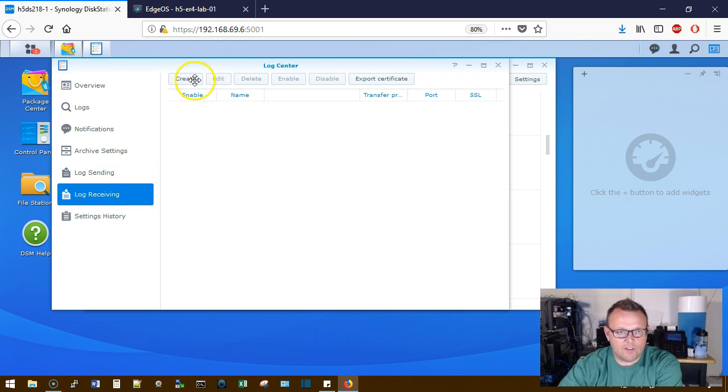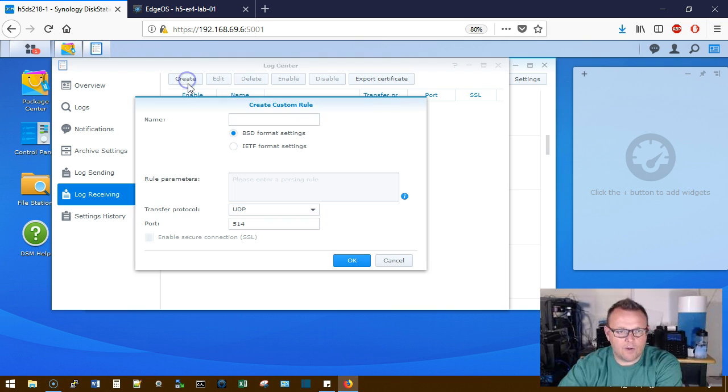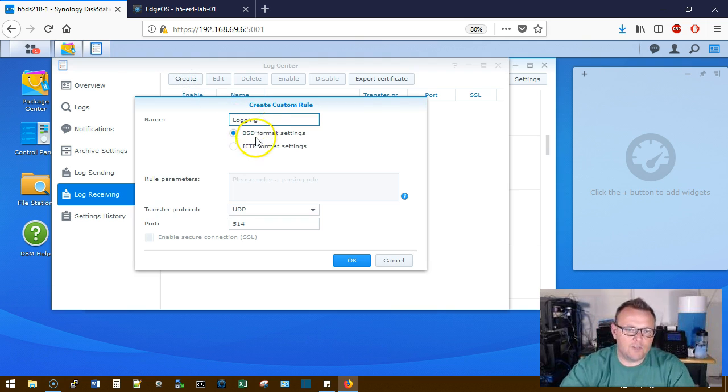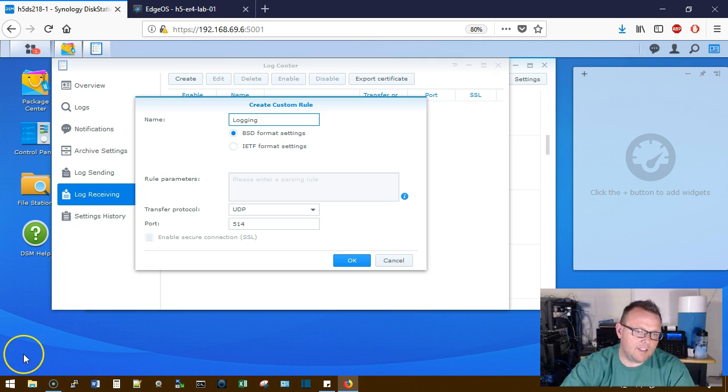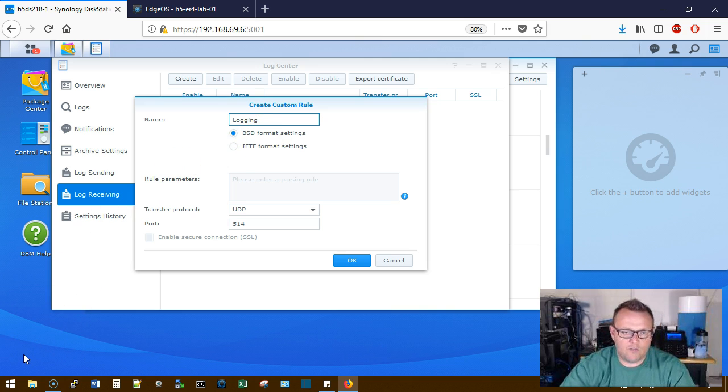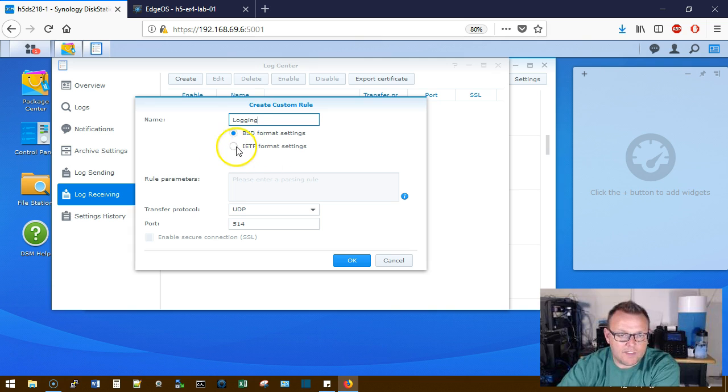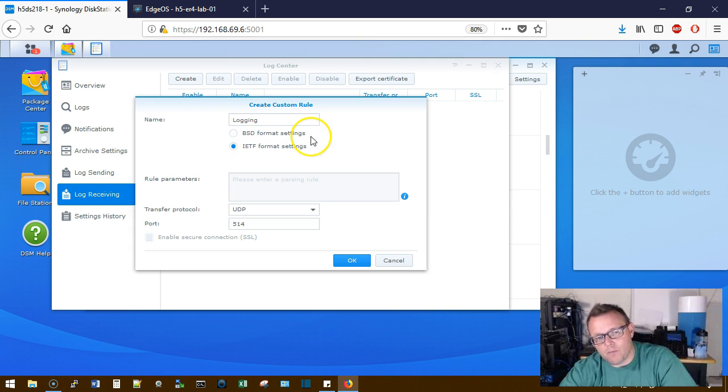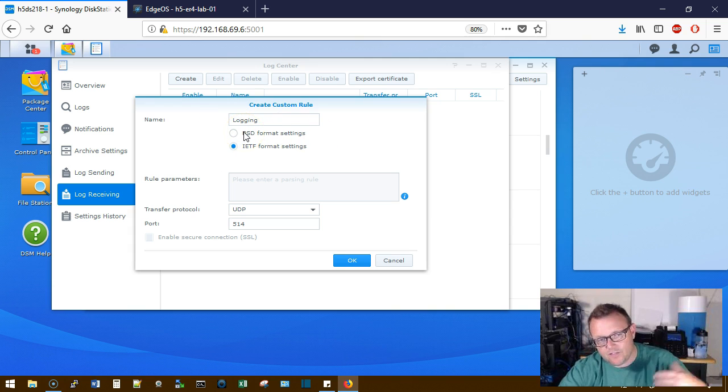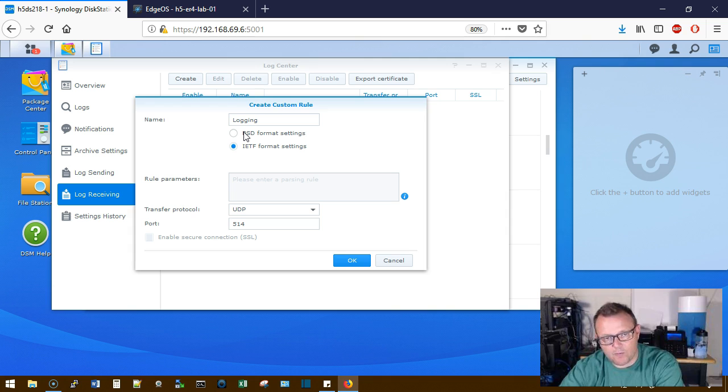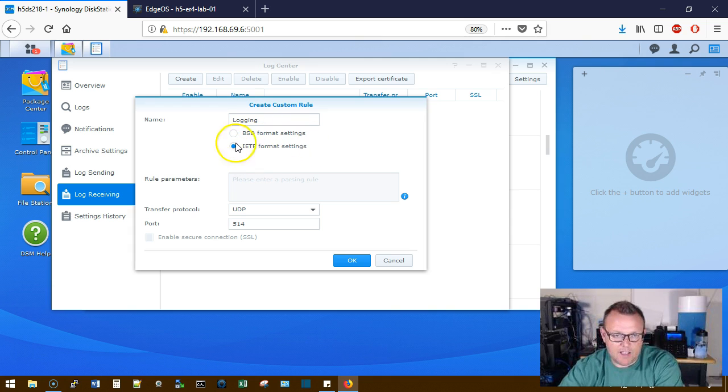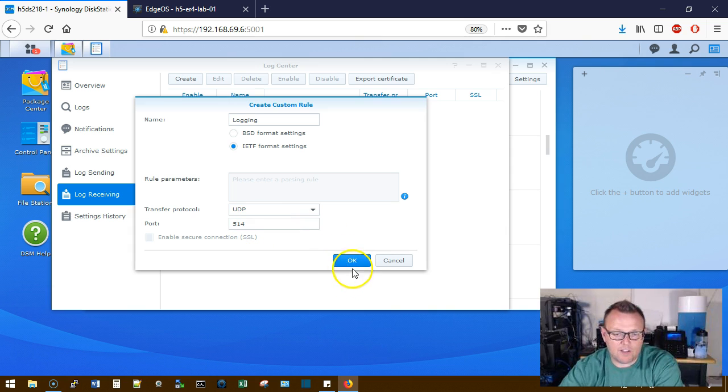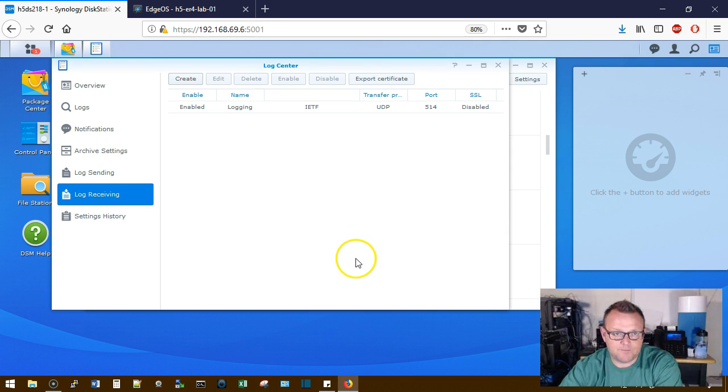We're going to go over to Log Receiving. And we're going to create and we're going to call this Logging. Now you can either use the BSD format or the IETF format. We are going to select the IETF format. You could select the BSD format if you wanted, if you are familiar with that. We're going to go with the IETF. And then the Transfer Protocol by default, Syslogs sends on UDP at port 514. That is perfect. We're going to go ahead and click OK on that.